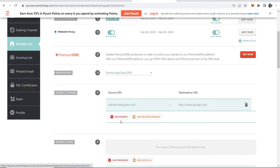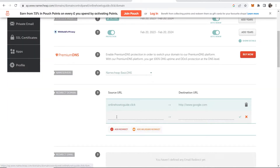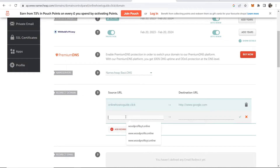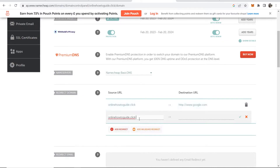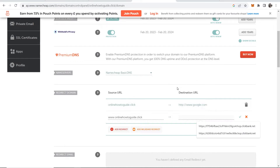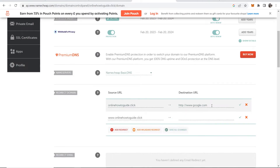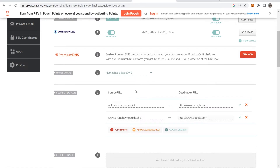You're not finished — you need to add one more redirect domain field. Click add redirect, then paste in your URL but at the start enter in www dot. Then again paste in the destination URL of your choice. Now you've got your website and www dot your website, which covers both ways your website can be entered.